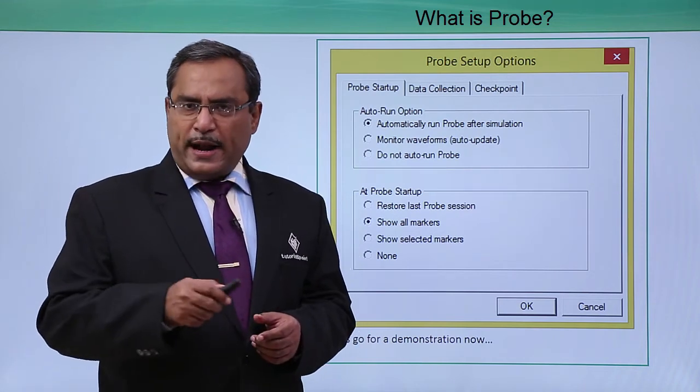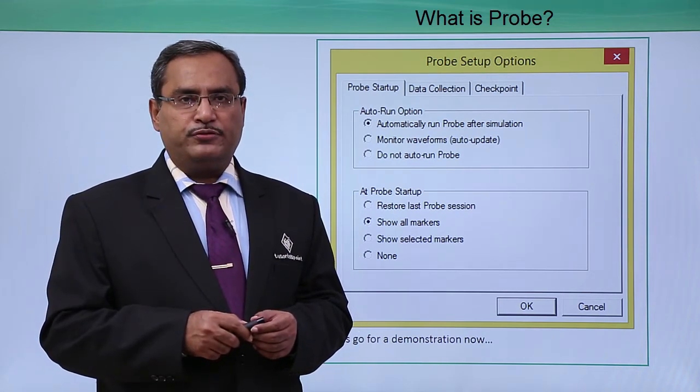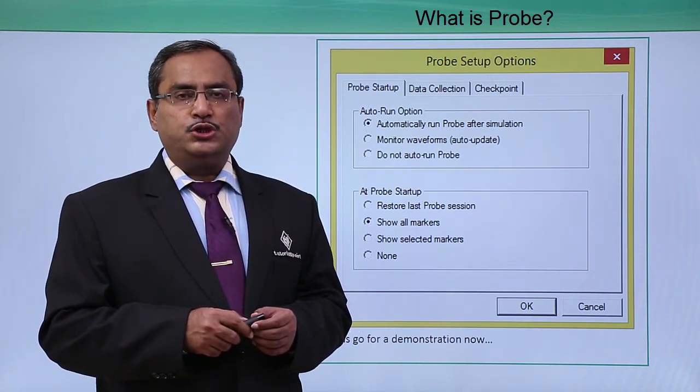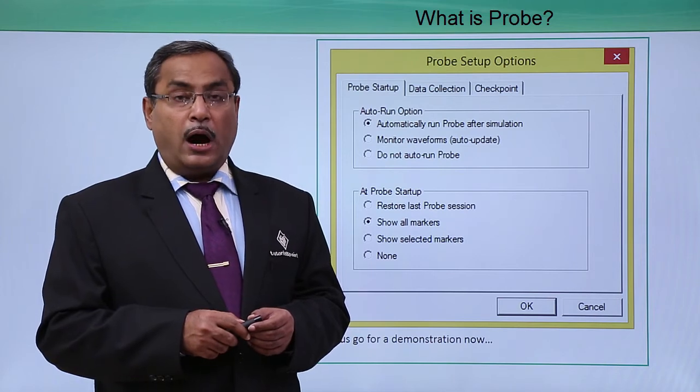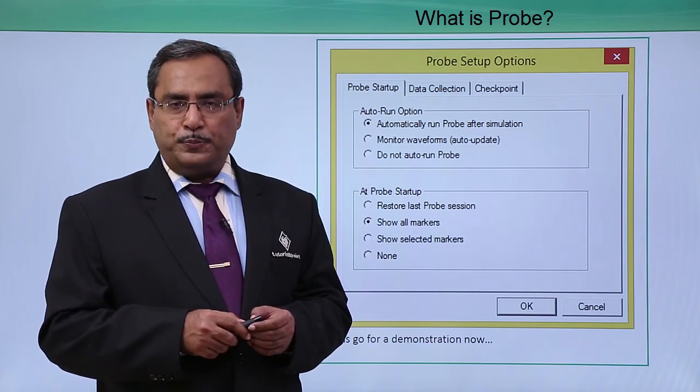So, in the practical demonstration with the PSPICE software, we shall show you how to set up this probe options.